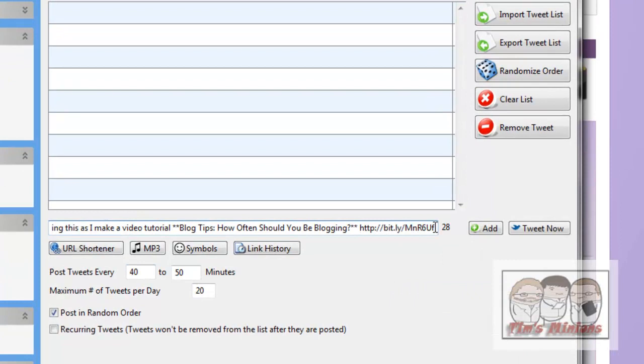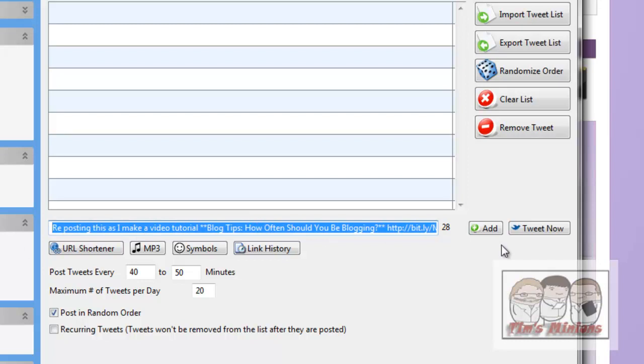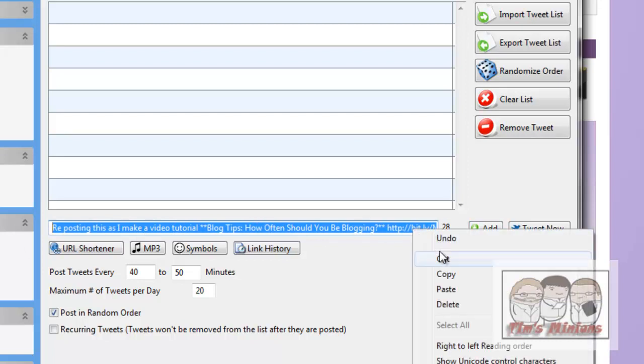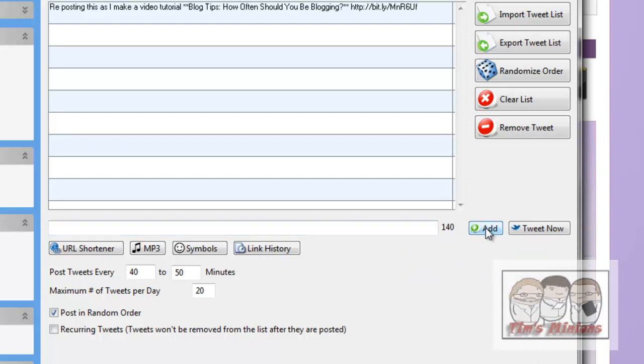So now, I've got the whole tweet there. So what I'm going to do is copy this, because then I'm going to show you, if you click add, it now adds it to your list of tweets. So you can set up a whole day's worth of tweets in this box here.